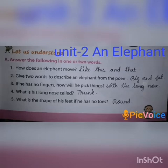Fifth question: What is the shape of his feet? He has no toes. The shape of the feet is round.